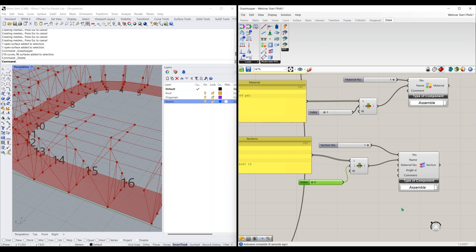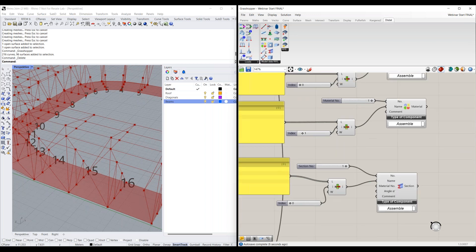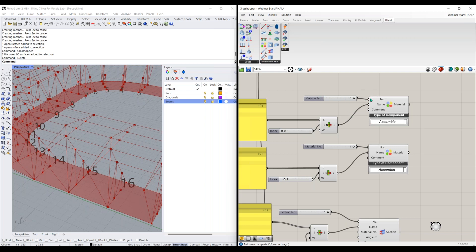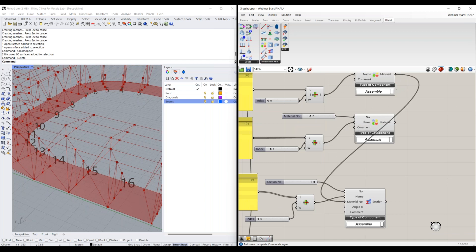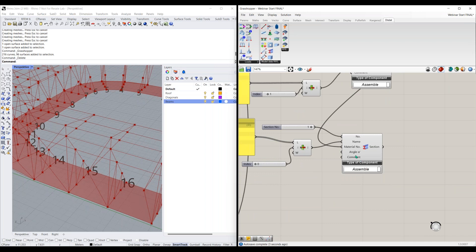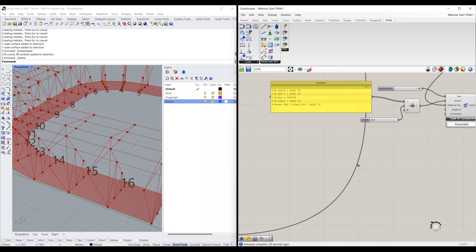You can enter a material by either entering an index number via a number slider, or by directly linking the material component if you have a number input. We'll connect our steel material to our section component. The rest — angle and comment — isn't required. Now that we have our section and material, we can create our member component. I'm going to drag down the member component.